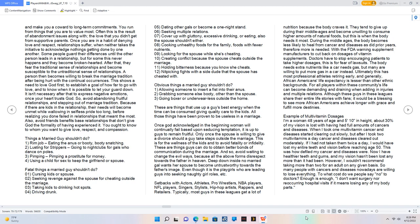Things a married guy shouldn't do: 1. Rim job, eating the anus or booty. 2. Lusting for strippers, going to nightclubs for gals who dance on poles. 3. Pimping a prostitute for money. 4. Using a child for sex to keep the girlfriend or spouse. Fatal things: cursing kids or spouse, seeking revenge against the spouse for cheating, taking kids to drinking hot spots, driving drunk, dating other gals, seeking multiple relations, cover up with gluttony, excessive drinking, or eating.